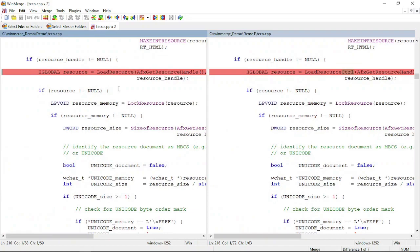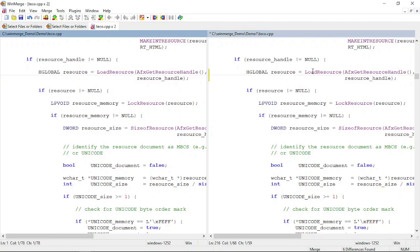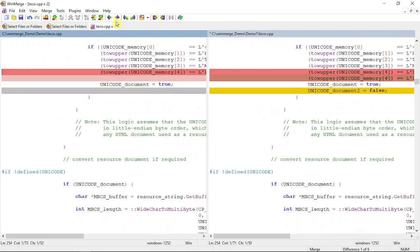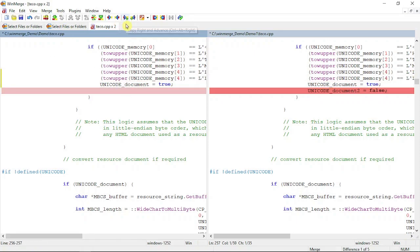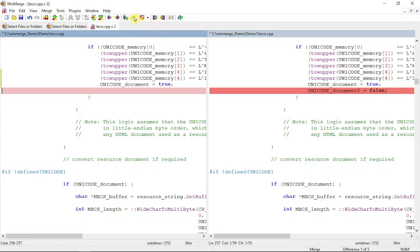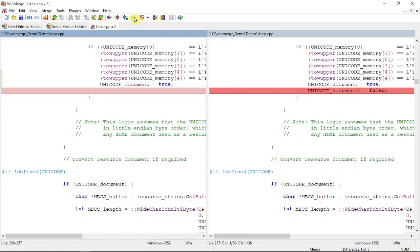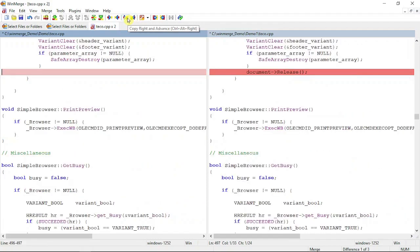This option is for copying to the right. If I click here, it will copy to the right. Similarly, I'm going to the next change and clicking this icon, so it will copy to the right. The difference is that it will be copied to the right and automatically move to the next change. Similarly, if you click this one, it will be copied to the left and automatically move to the next change.